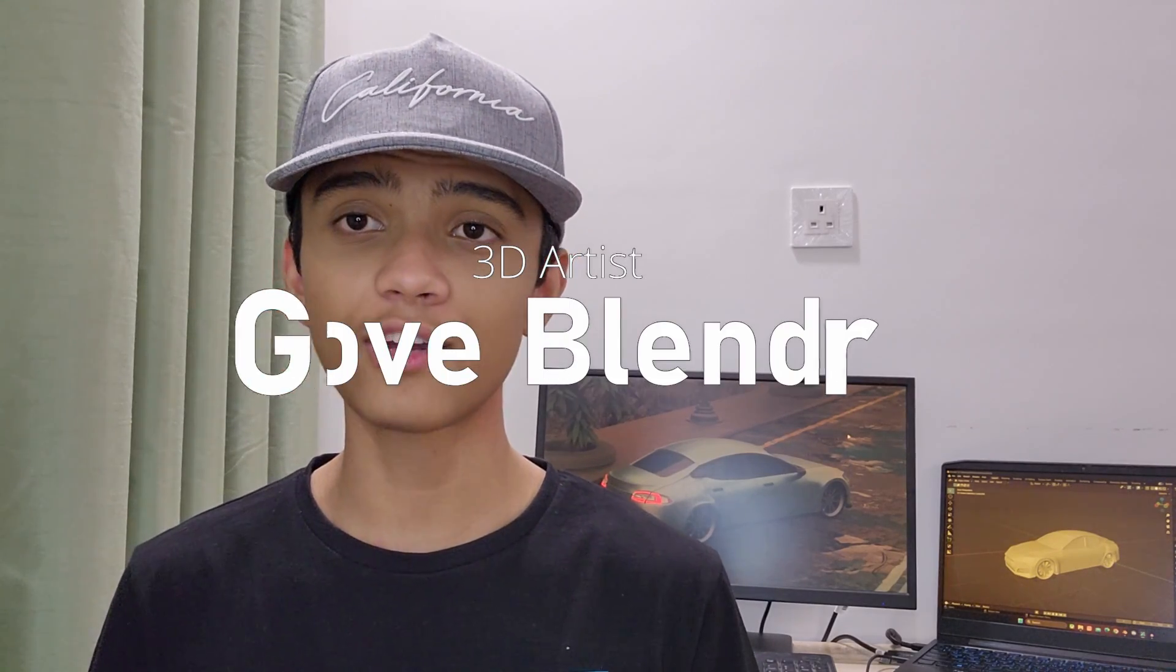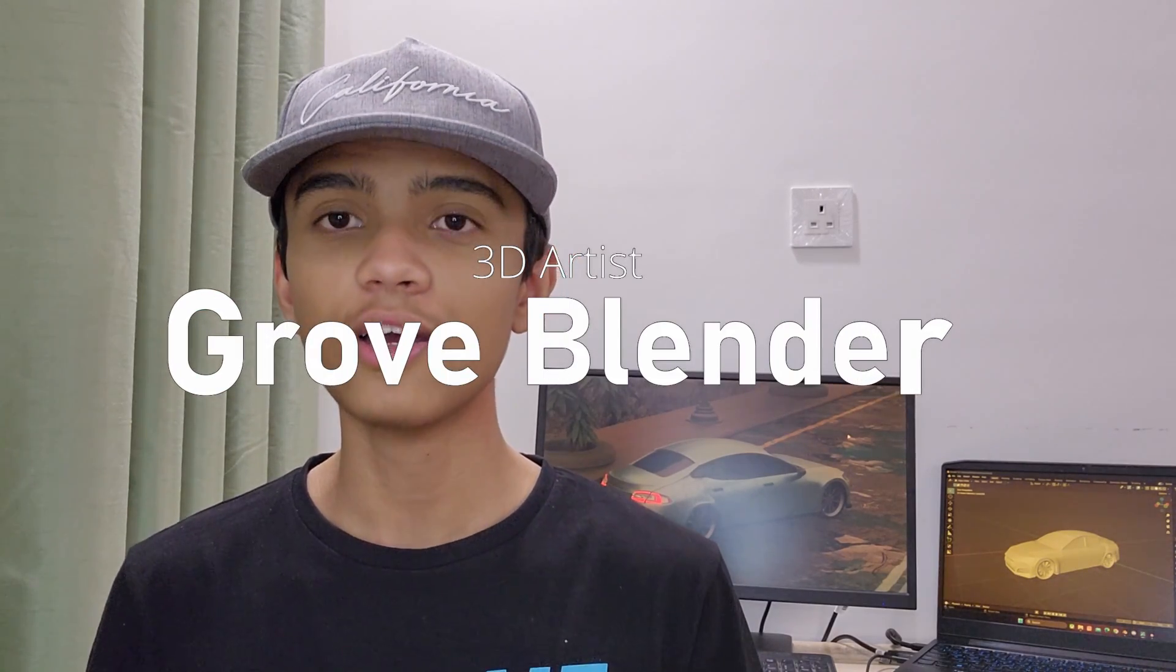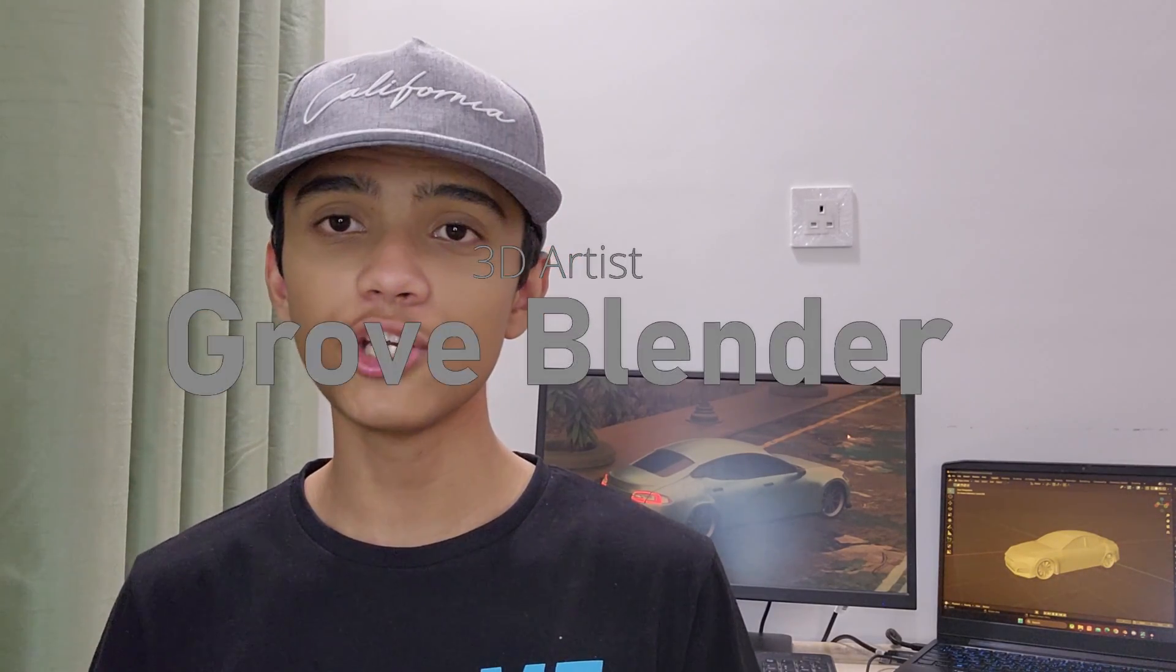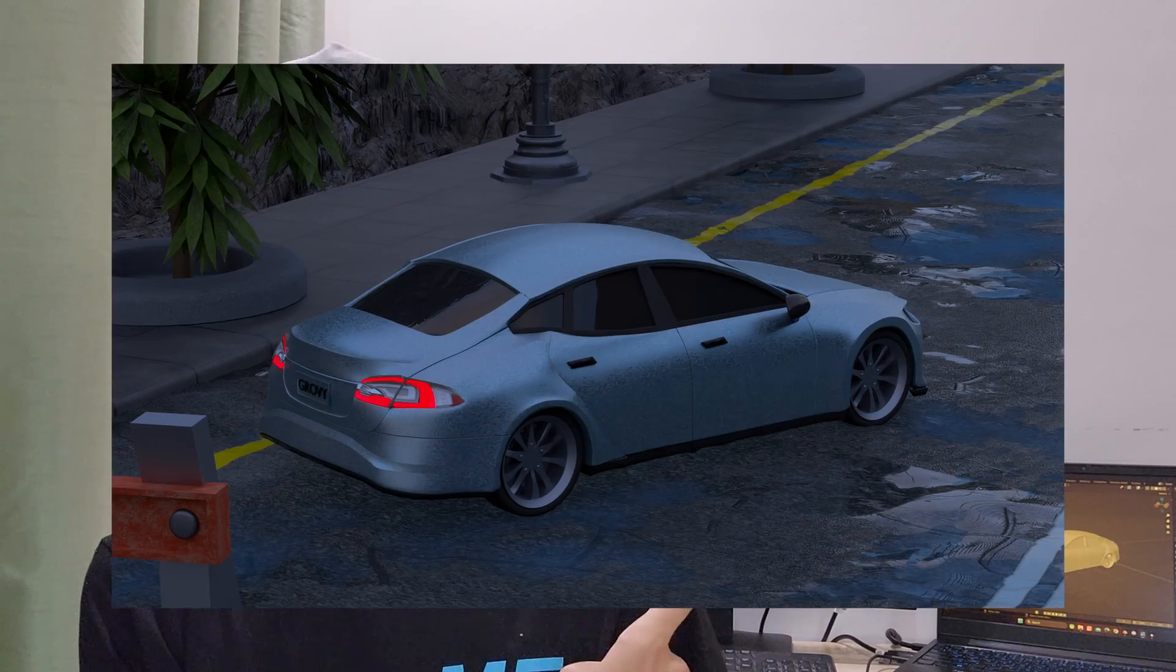Hey, what's going on guys, welcome back to my channel. In this video we'll be discussing a tactic that I use very often to create hard surface shapes and things like cars inside of Blender, just like the one you can see behind me.